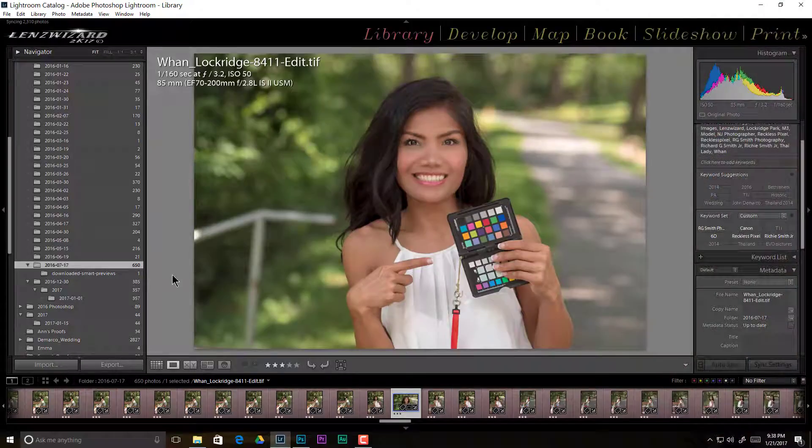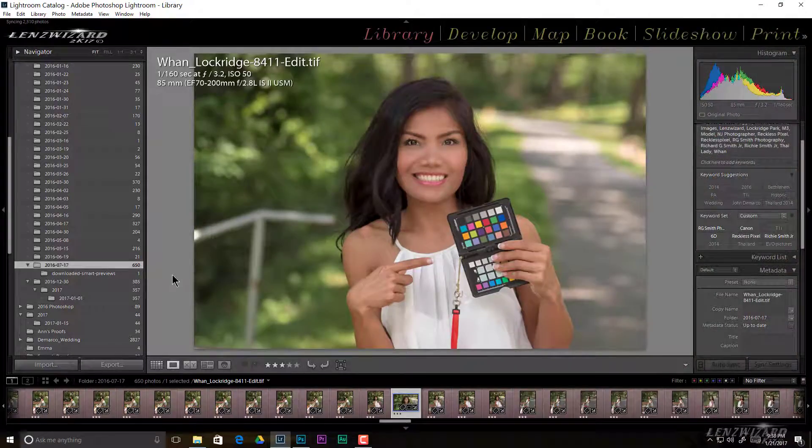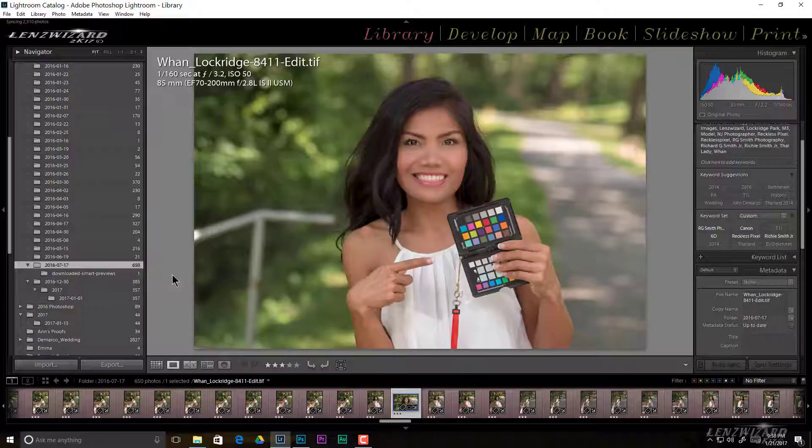Hey everybody, welcome to another episode in the LensWizard Lightroom series. Today in Lightroom we're talking about teeth whitening.